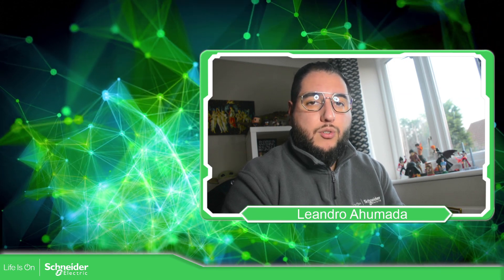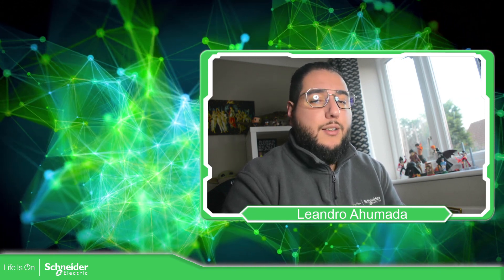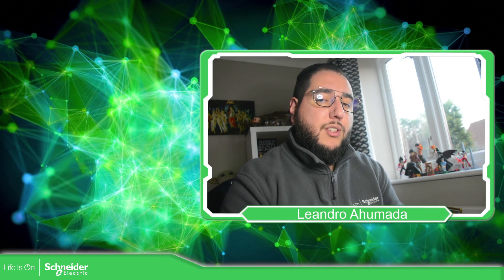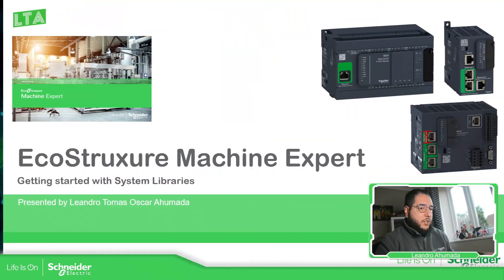Hello, everybody. Welcome back to another edition of the EcoStruxure Machine Expert Training. I'm your host, Leandro Mada, and in this video, what we're going to see are the internal libraries that we have in the software, and how we can import and play with them. So let's go to the presentation.